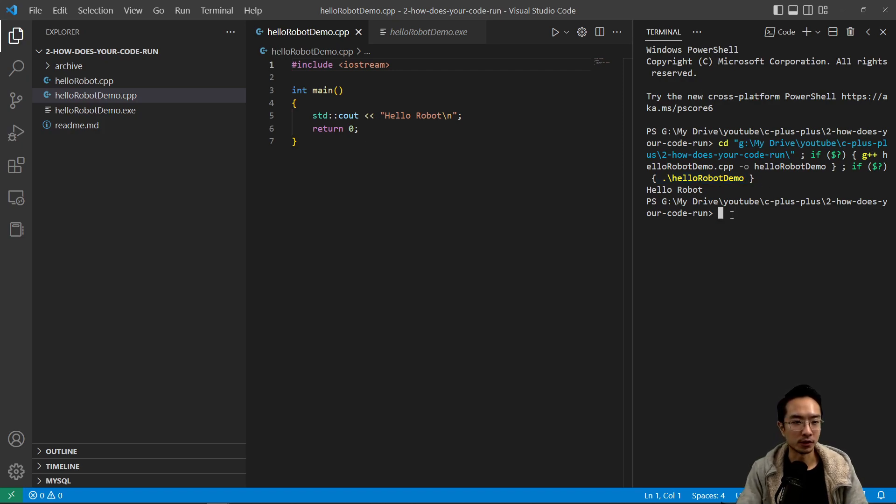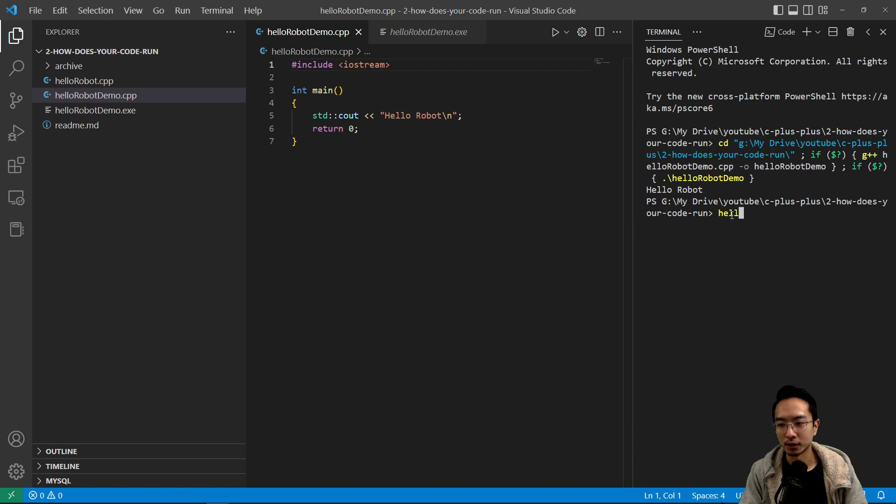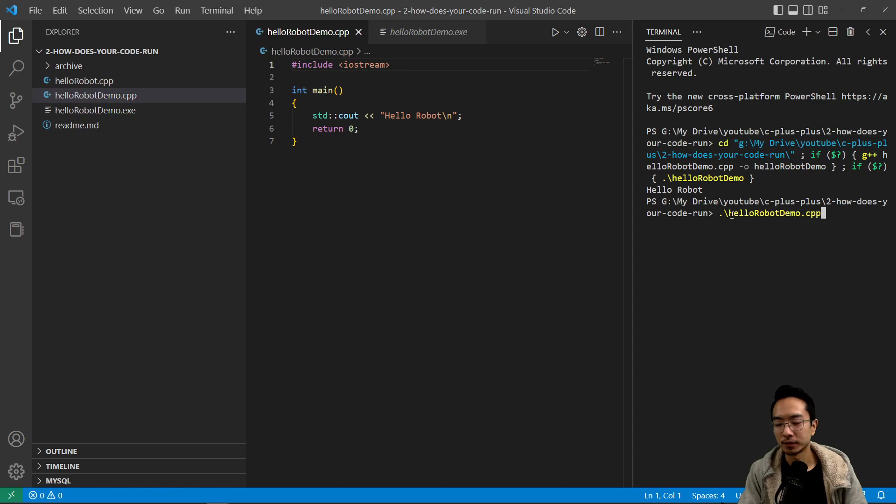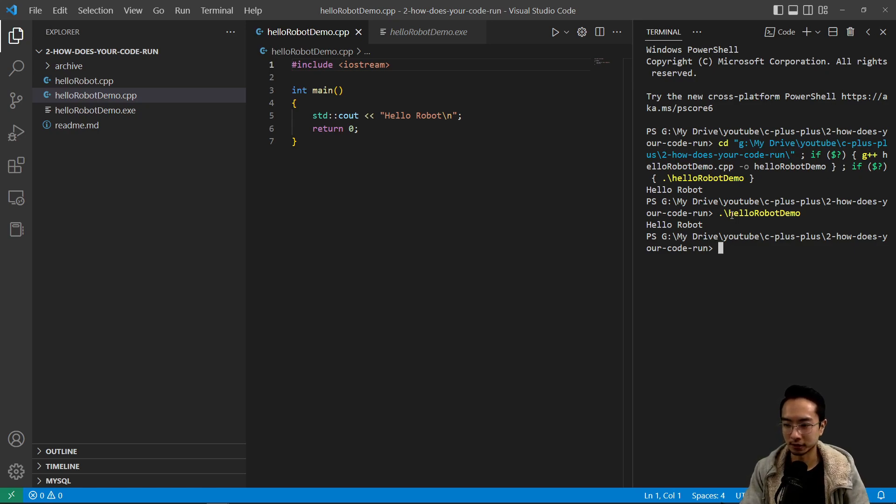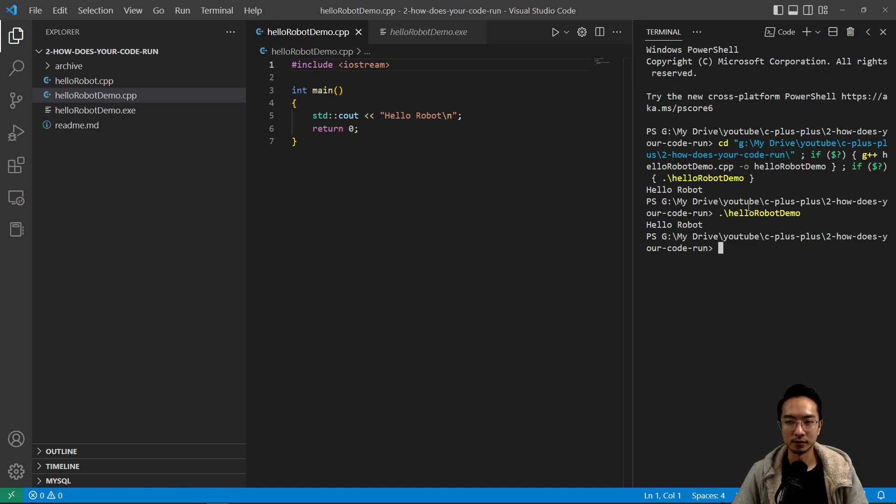So, we can also run it here and type hello robot demo, for example, like this. And you can see that's actually running my exe file. Okay, so you can type it directly in the terminal and it'll do pretty much the same thing as if you ran it here.